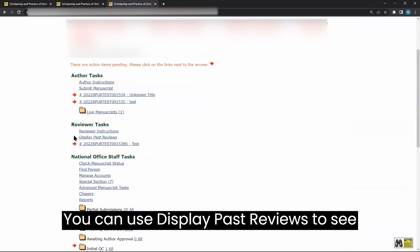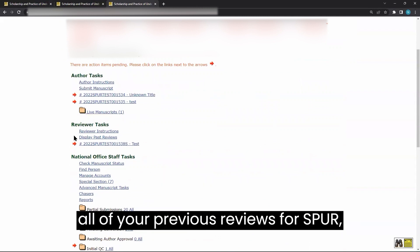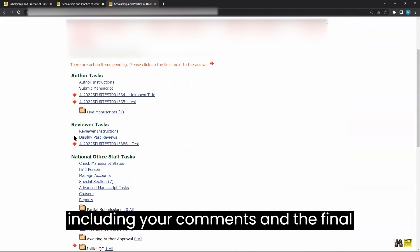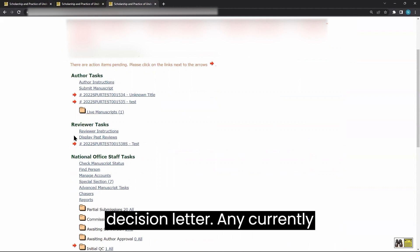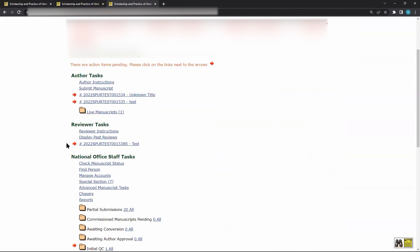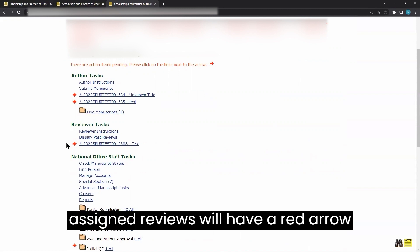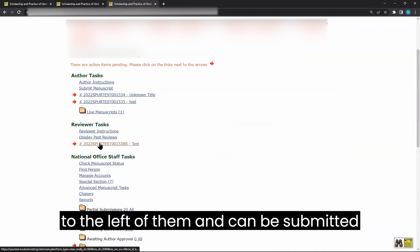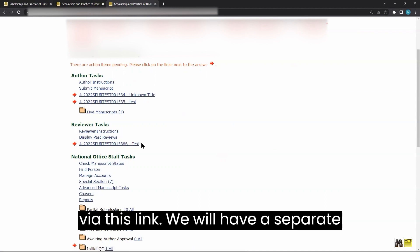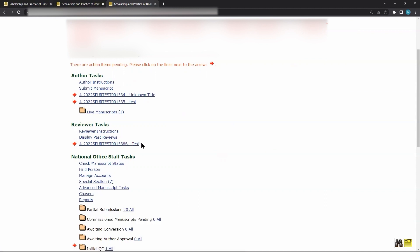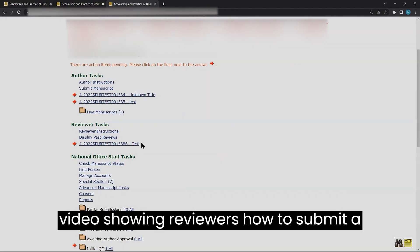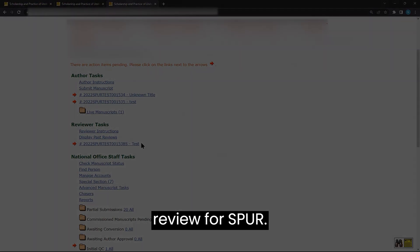You can use display past reviews to see all of your previous reviews for SPUR, including your comments and the final decision letter. Any currently assigned reviews will have a red arrow to the left of them and can be submitted via this link. We will have a separate video showing reviewers how to submit a review for SPUR.